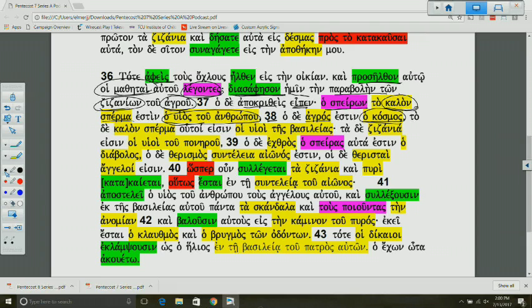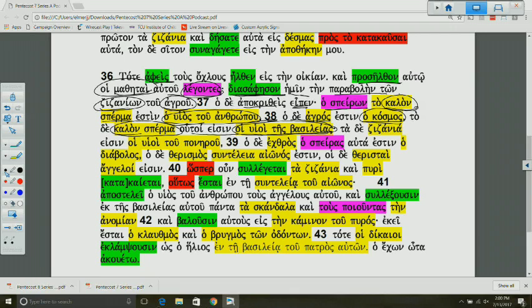The emphasis is that the good seed that's sown, this is the sons of the kingdom. This brings about believers who are members of his kingdom. It results in people who become sons of the kingdom. Why sons? Because all sons receive the inheritance. So whether male or female, we're all sons of the kingdom.